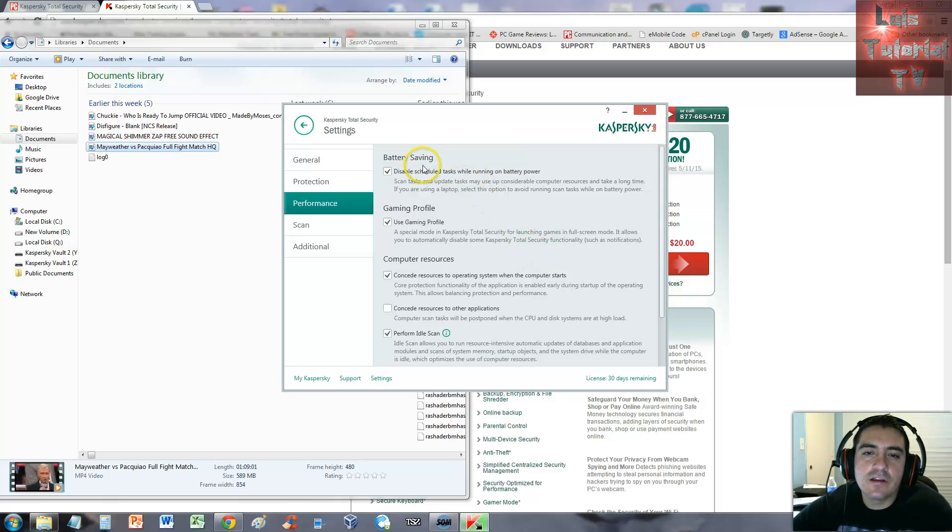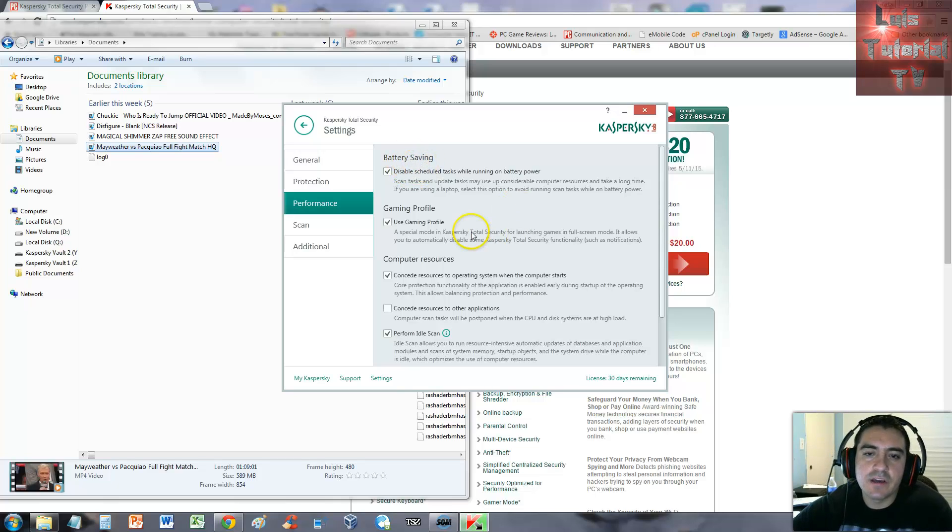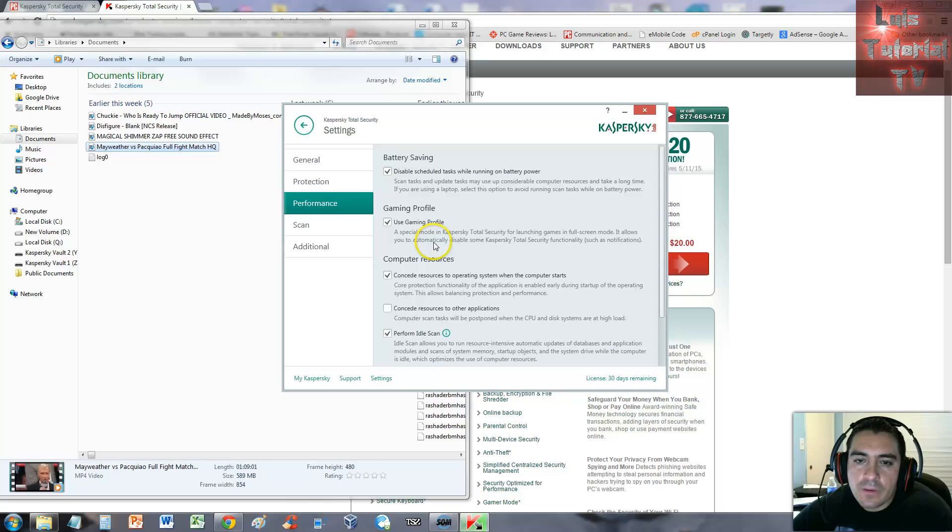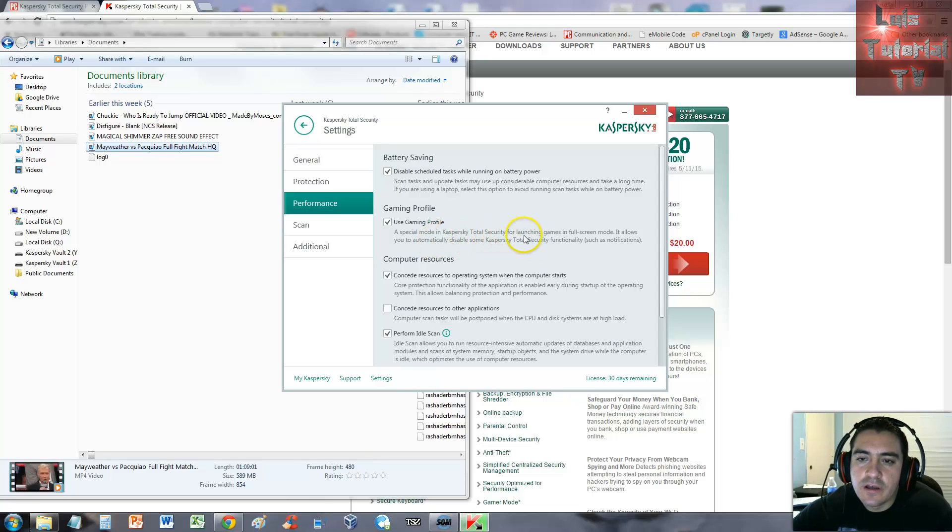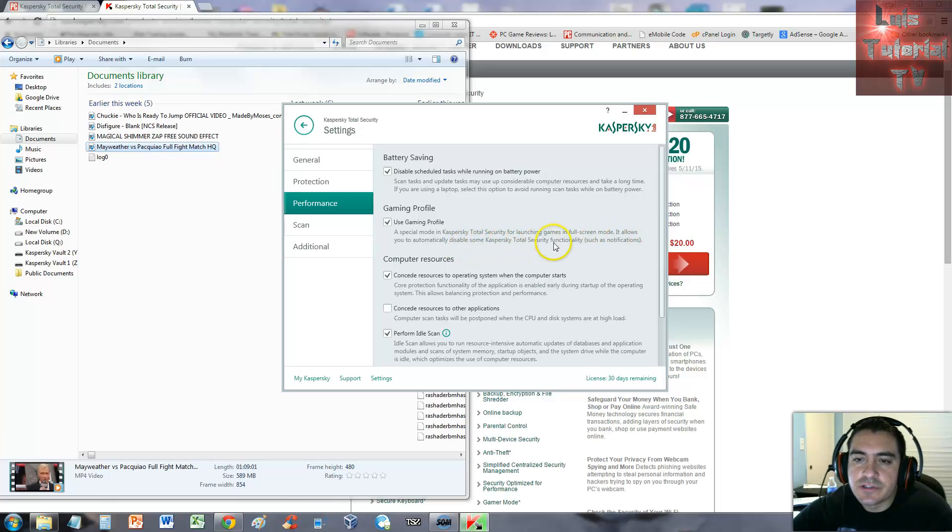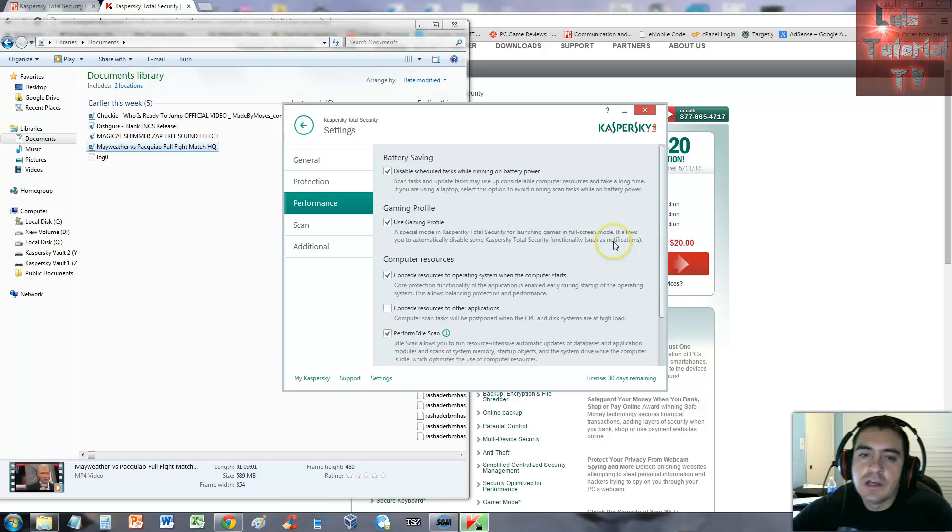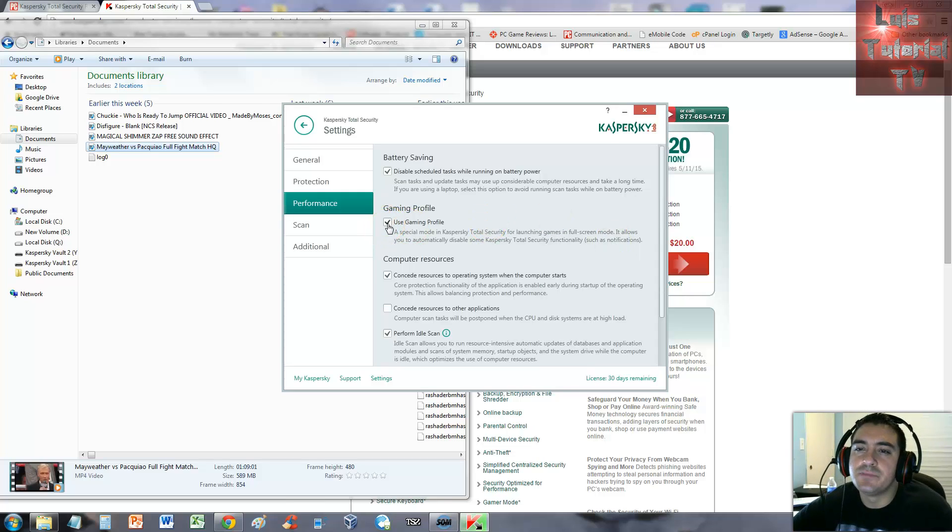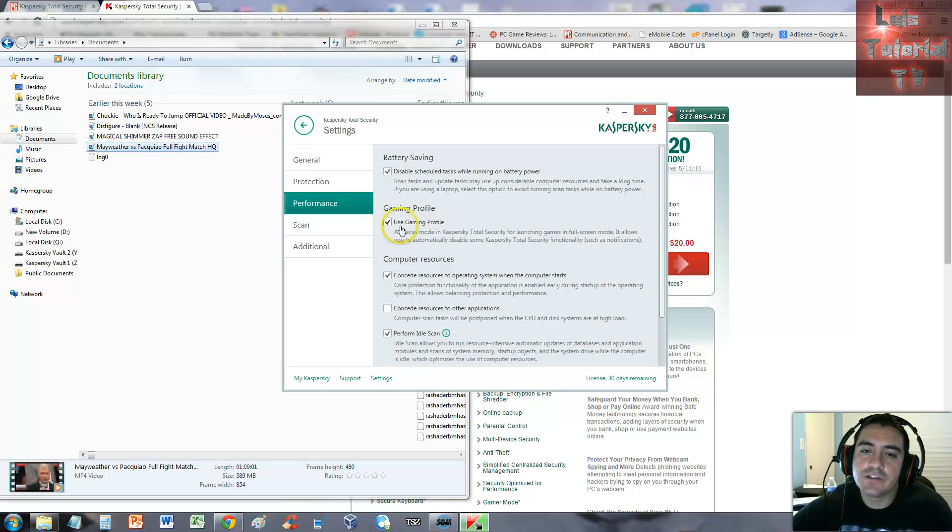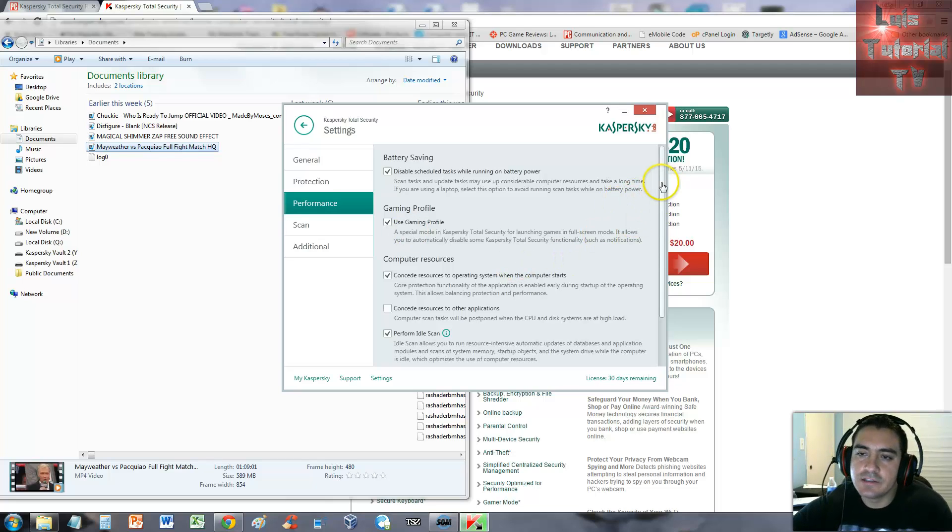Under performance, if you're using a laptop you can disable this for battery saving. Gaming profile - this is a special mode for launching games in full screen mode. It allows you to automatically disable some Kaspersky Total Security functionality such as notifications. So if you have this checked, whenever you're playing a game, if Kaspersky is going to give you a notification it will not interrupt your game.